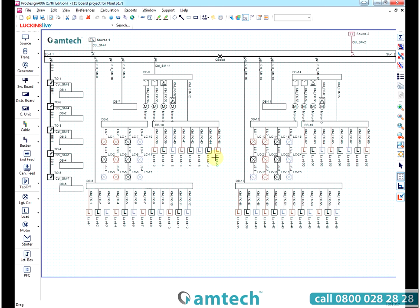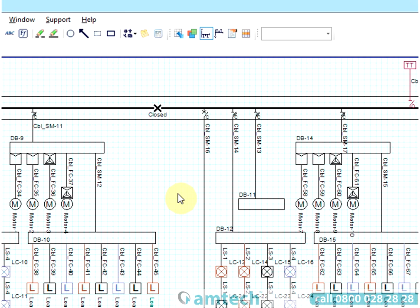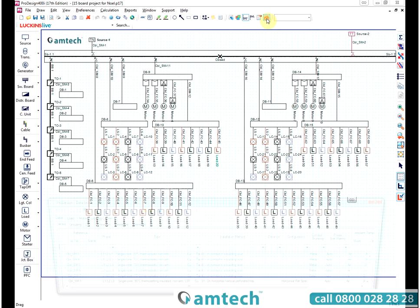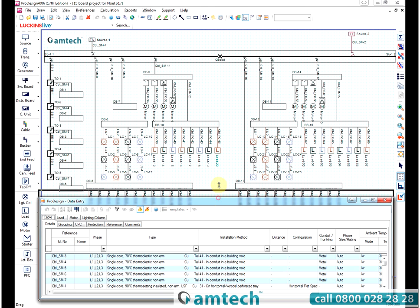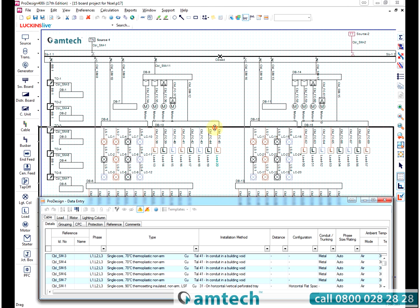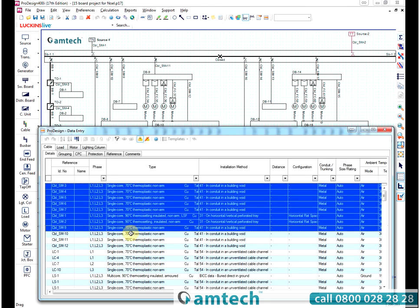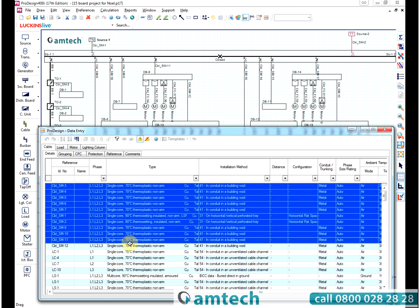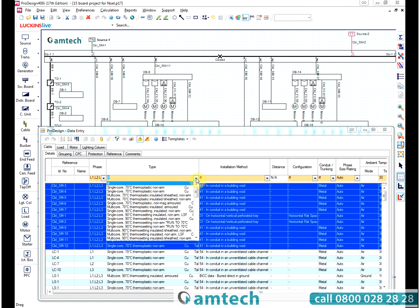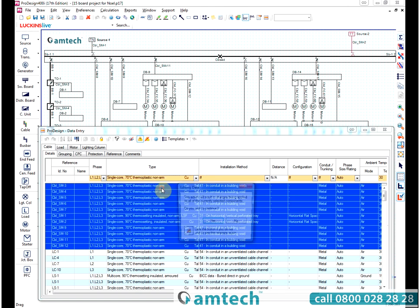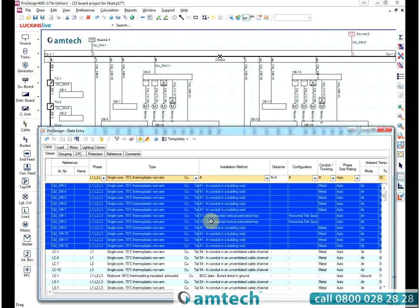A very useful tool when dealing with lots of cables is the data entry tool. When selected, this will show you a representation of all the cables and loads and distribution systems you have. By selecting multiple cables and altering a value, you can change these values en masse.